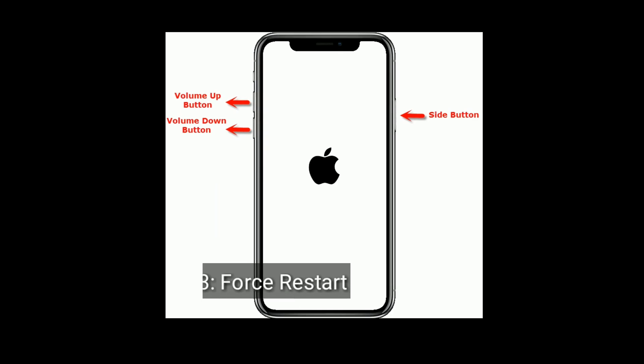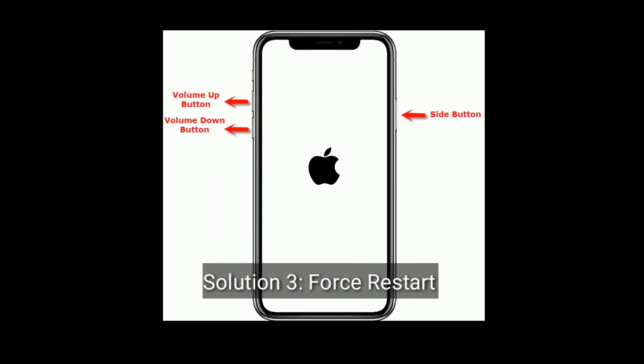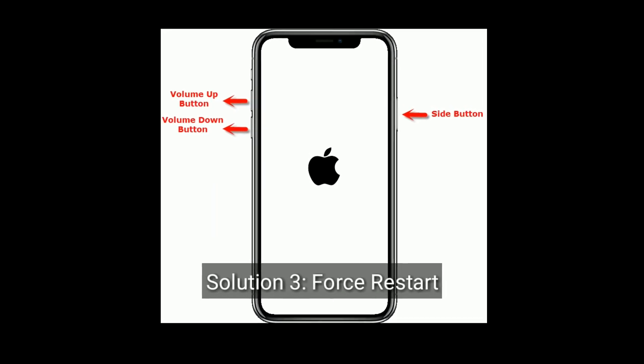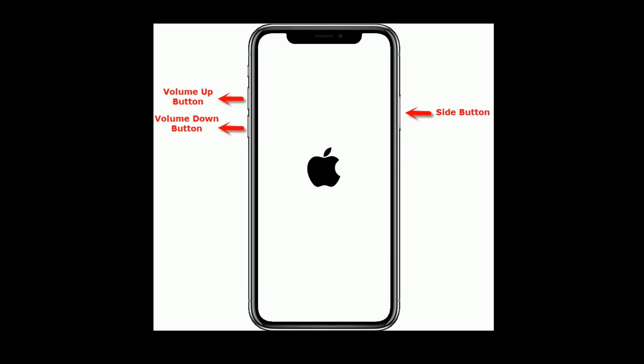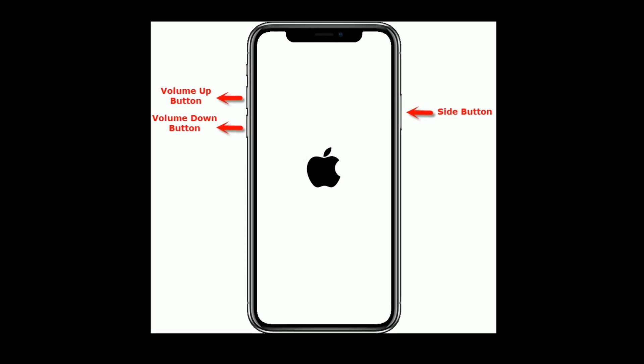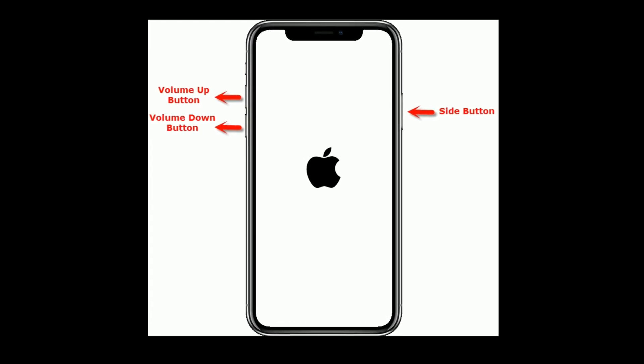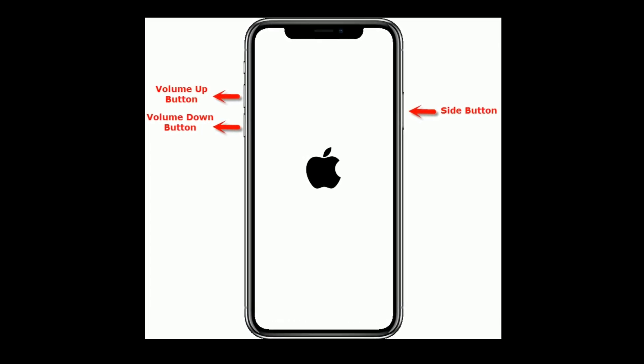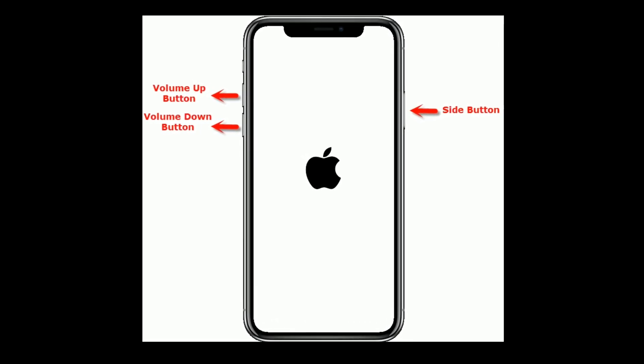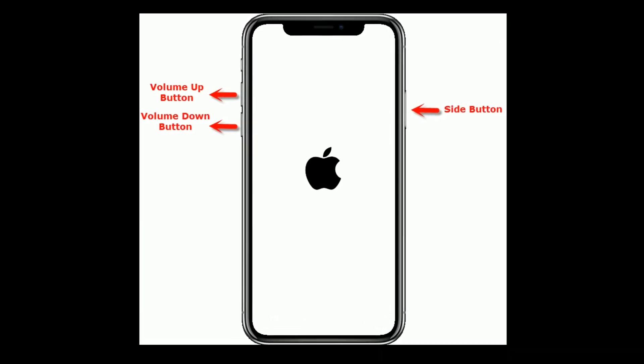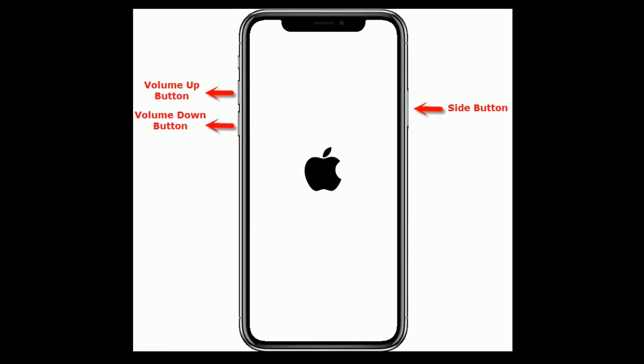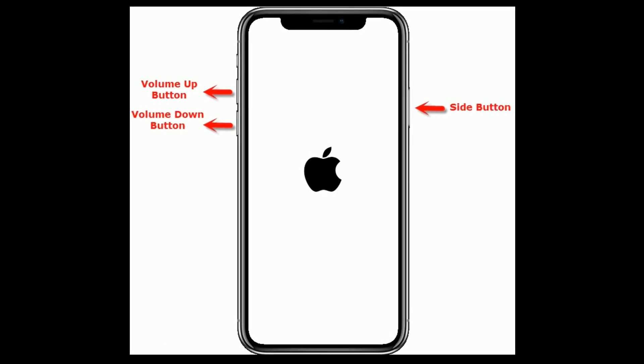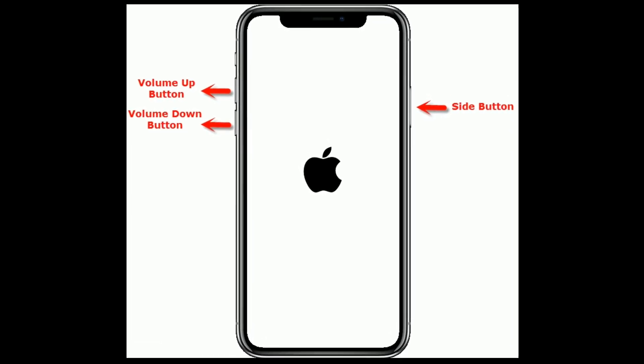Solution 3 is force restart. For iPhone 8 and later models, first quickly press and release the volume up button, next quickly press and release the volume down button. Finally press and hold the side button until you see the Apple logo.